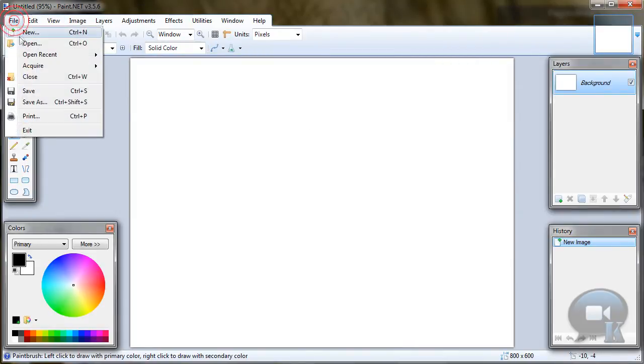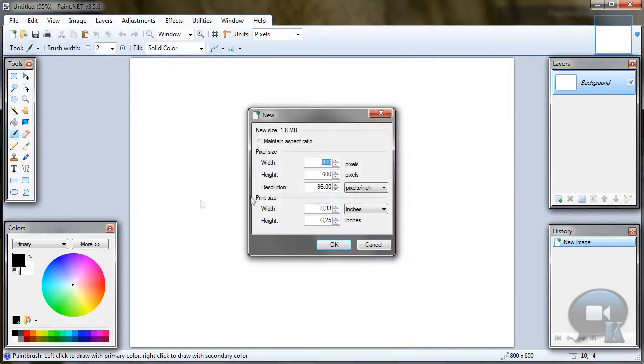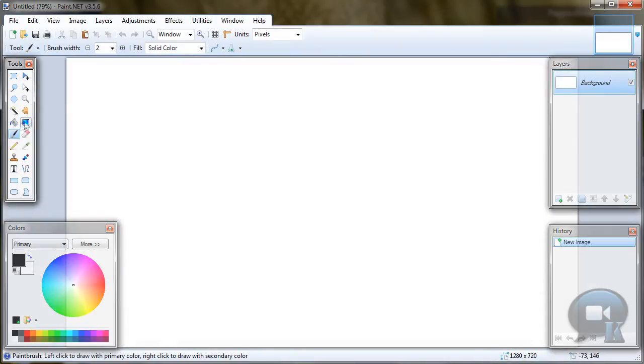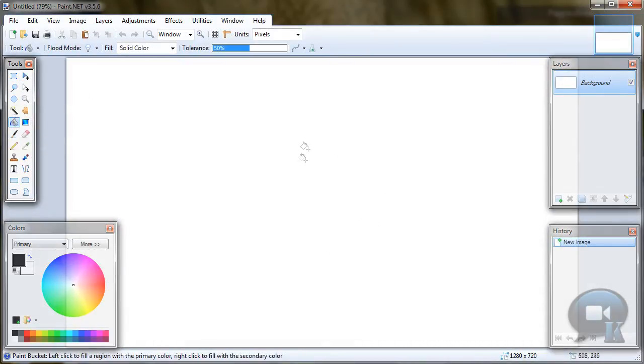Go to File, New and make a bigger image. I will make 1280x720, but you can make any other size and click OK. Choose Paint Bucket Tool and fill your background in black.